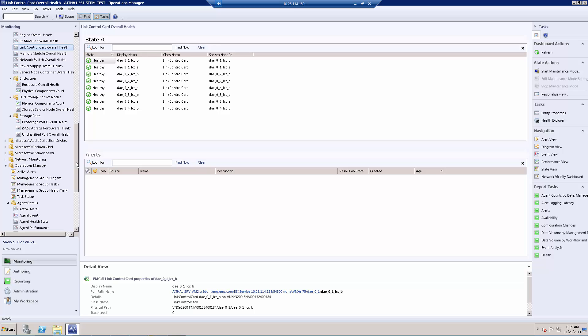This release will also include the ability to provision volumes directly from within System Center, as opposed to using the ESI plugin to provision those volumes.